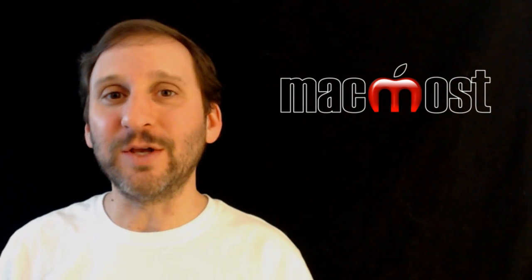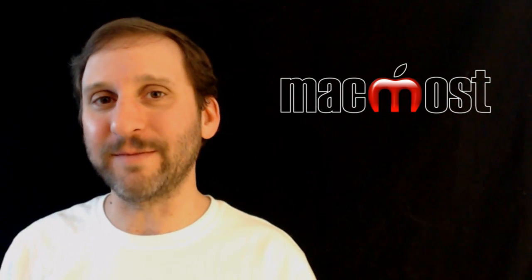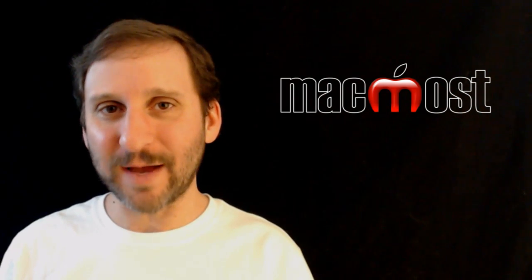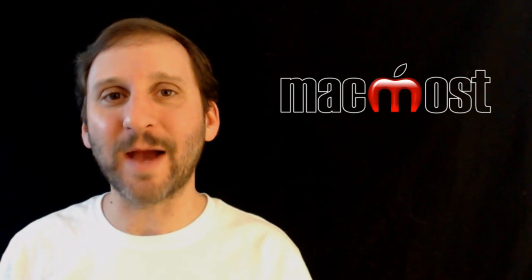Then you will start to use them regularly. So I hope you found this useful. Until next time, this is Gary with MacMost Now.